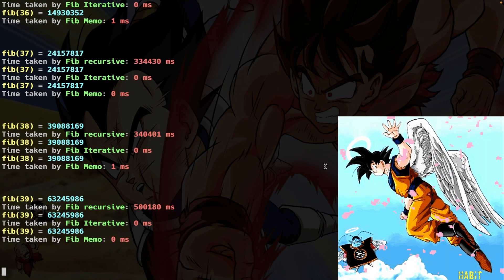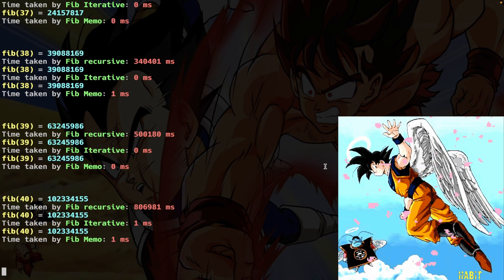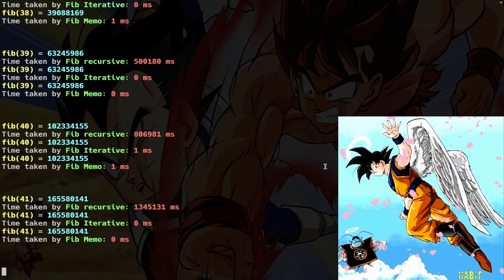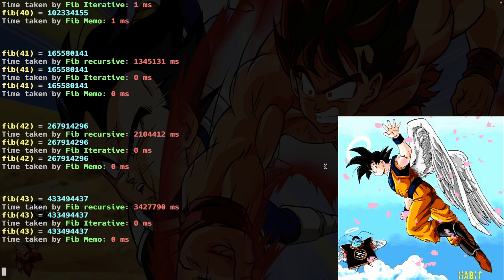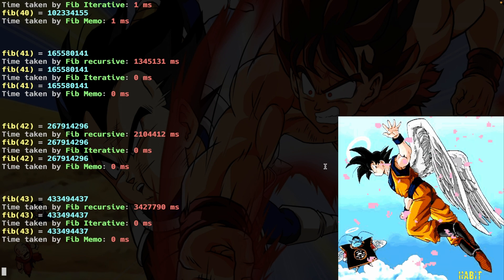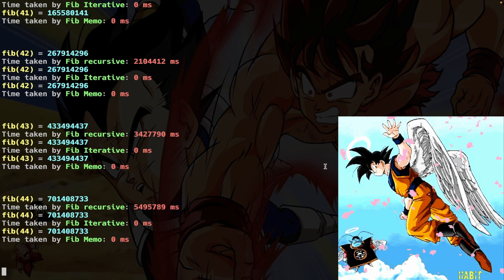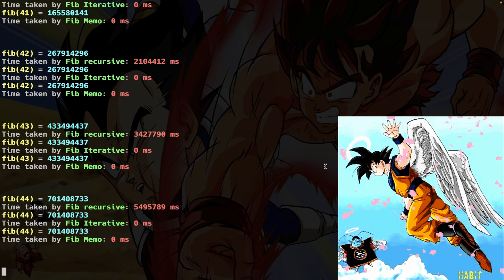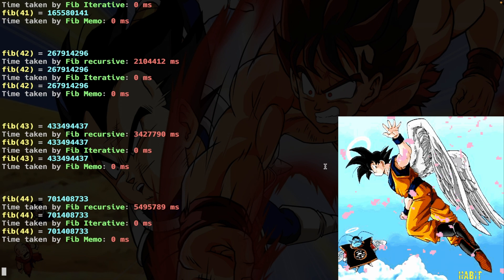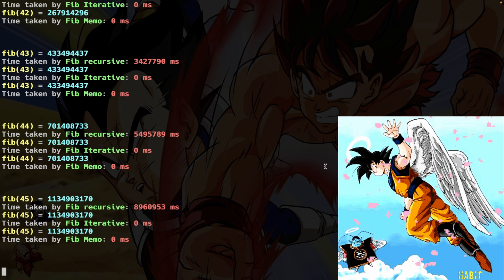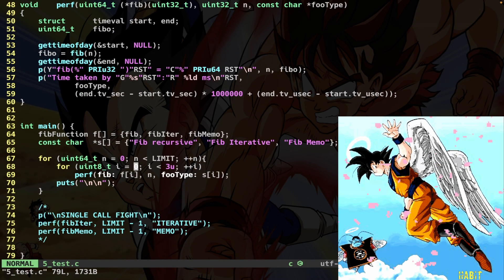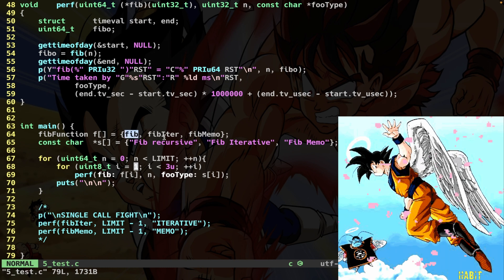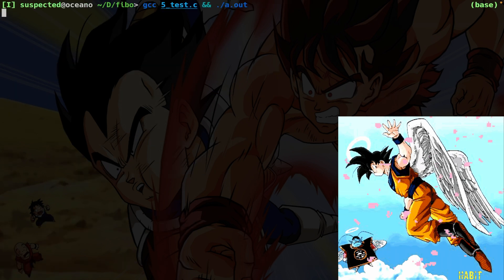So I compile and launch. And as you can see, we start to get the actual results. And as you can see, Fibonacci recursive is the actual bottleneck. On the contrary, Fibonacci iterative and Fibonacci memoized are instantaneous. They go super fast. So let's remove the Fibonacci recursive. And let's make a fight between the iterative against the memoized. So I just change here the loop. I'm gonna modify this 0 to a 1. Basically, I'm gonna skip the Fibonacci recursive here. Compile and launch.